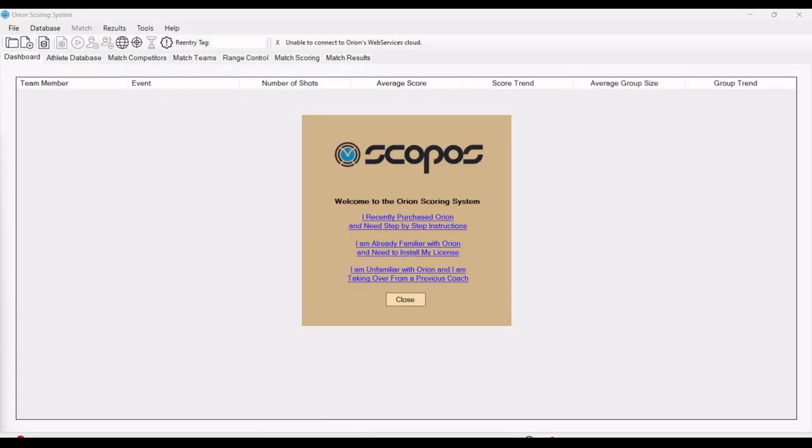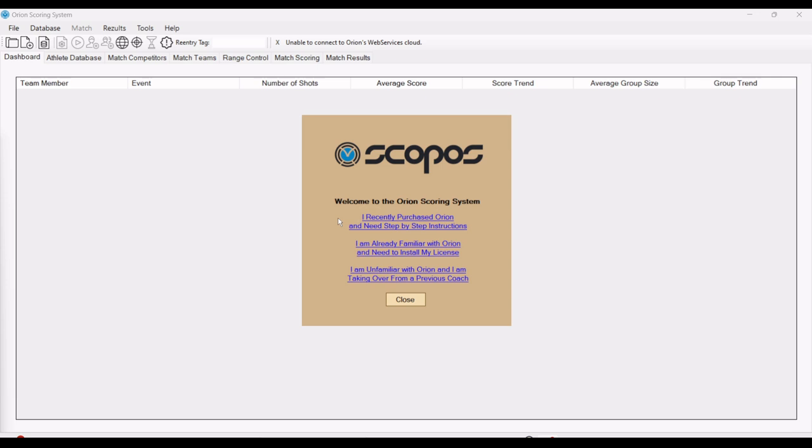We've successfully installed the software on the new PC, but we have not brought over a license. When you first start up Orion, you're going to be presented with these three options. The top one is the new purchase needs step-by-step instructions. The middle one is I'm familiar with Orion to install my license, which is our scenario for this video. Or I am unfamiliar with Orion, taken over from a previous coach.